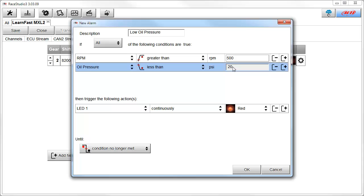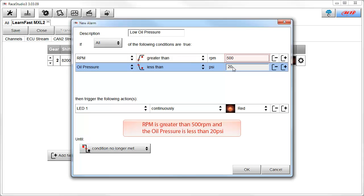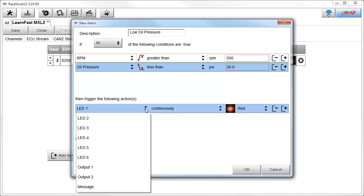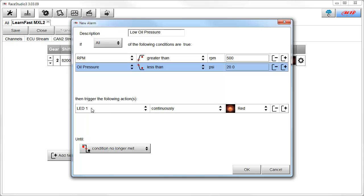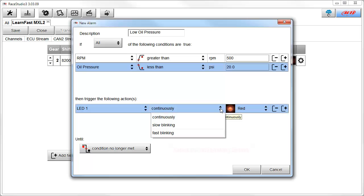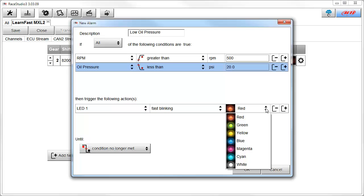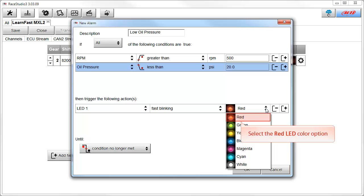Now to make sure we have our conditions correct: the way you would read this is if our RPM is greater than 500 and our oil pressure is less than 20, this alarm will be triggered. The next thing we need to do is tell it what actions to take. To begin, select the list selection button. In this case, we want LED warning light number 1, so select the LED 1 item. Next we need to define what we want that LED to do. To see our options, select the list selection button. In this case, we will select the fast blinking option. Our final option on the action is the color of the LED. To change the color, select the list selection button. You have seven choices, but we are going to stick with red and select the red LED color option.